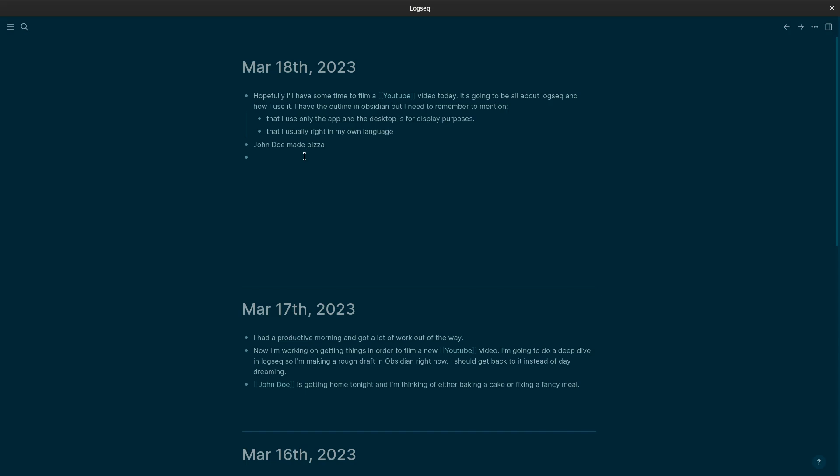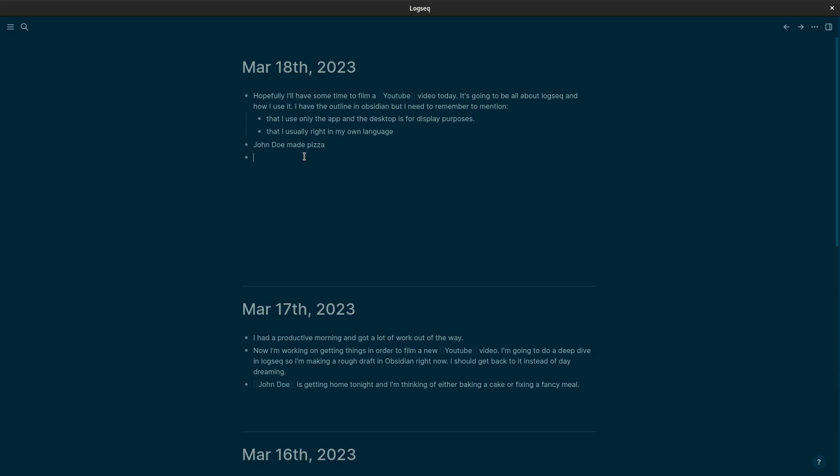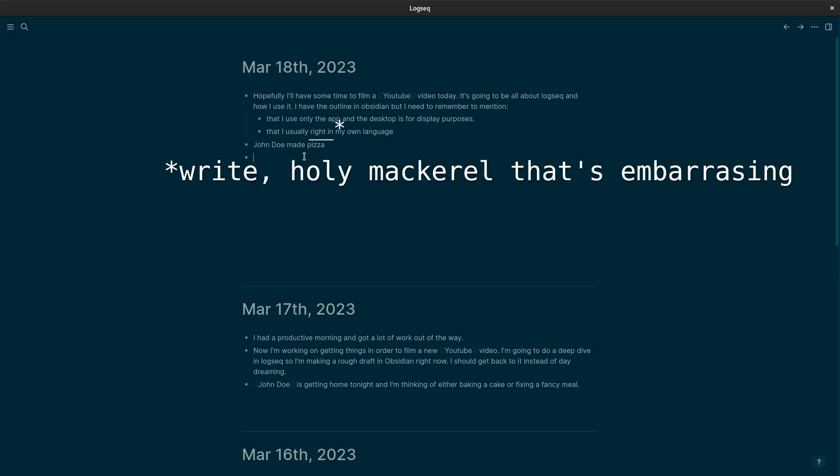So this is how I use Logseq. I mostly use the app or rather I only use the app. I use the desktop version here to just show in an easy way what it can do. And as I said here, I usually write in my own language, Swedish. And so this... I'm sorry if I made some weird grammar mistakes here.